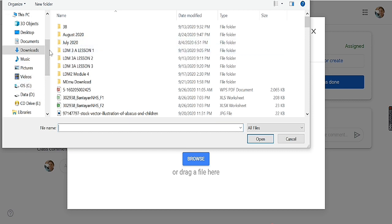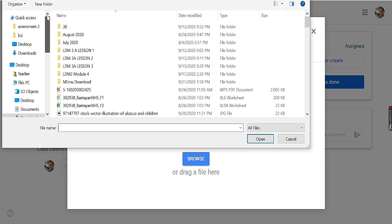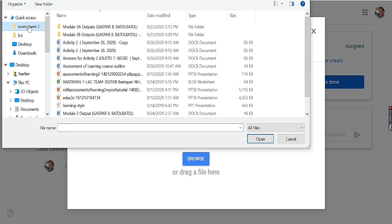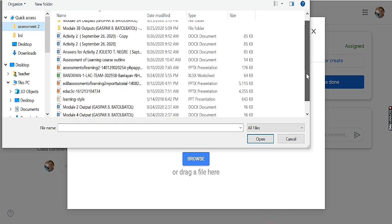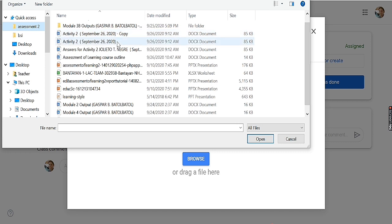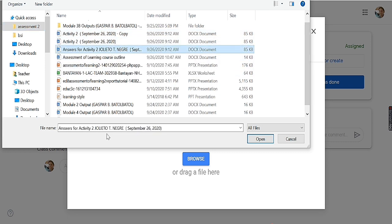I will click 'Browse' and search for the answers I have made for the given activities. In this case, I have saved my output here — the file is named 'Answers for Activity 2, Julia Inigre.' Then I click 'Open.'